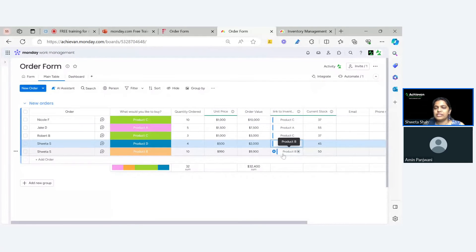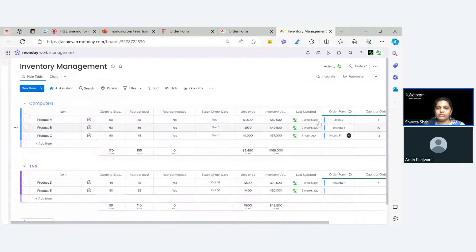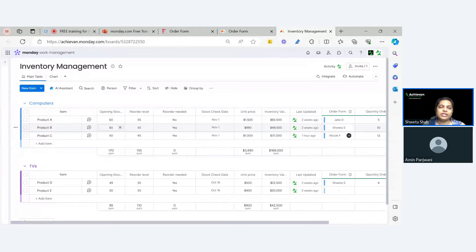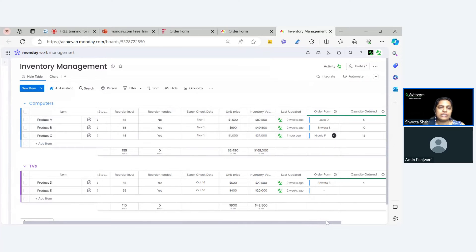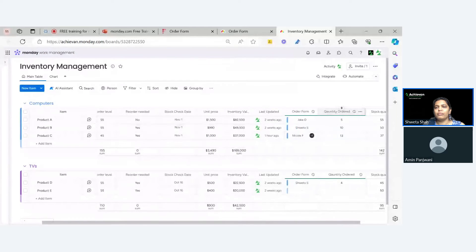Once this connection is established — that's actually the key — then everything else just uses the back-and-forth mirror column. We have calculated the order details like what quantity is left. My product B is here and I ordered 10. On inventory management, I have an initial opening stock of 60. So on this board you'll understand it better — my initial stock is 60. Shweta submitted one request for product B, and the quantity ordered is also mirrored here from the order form board.